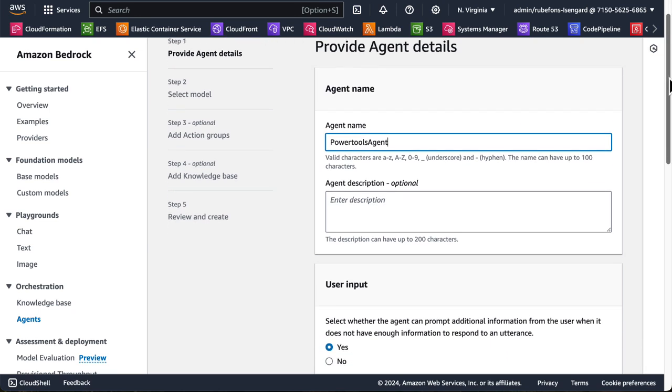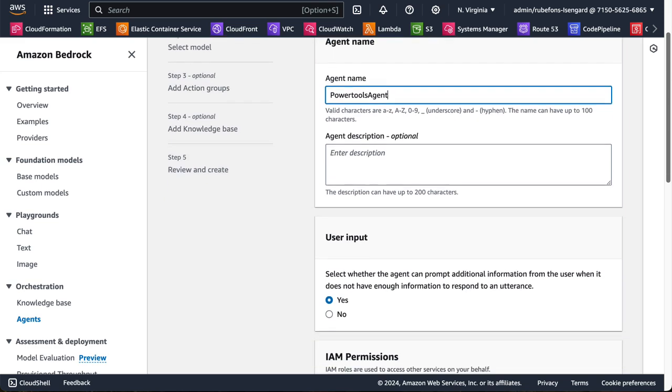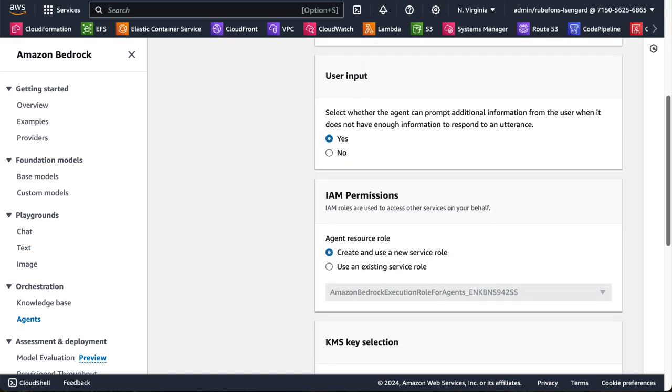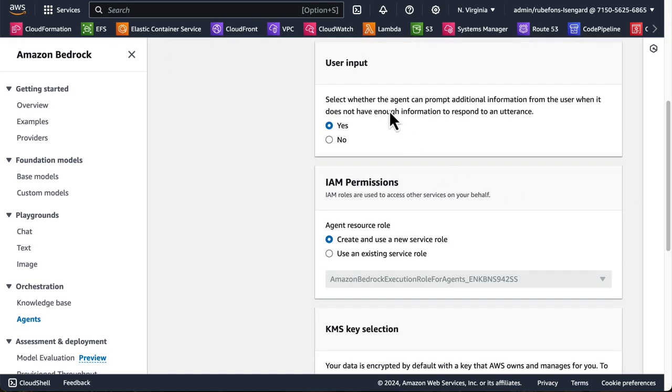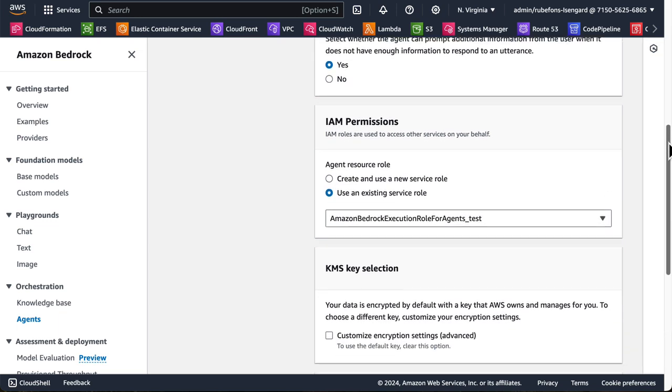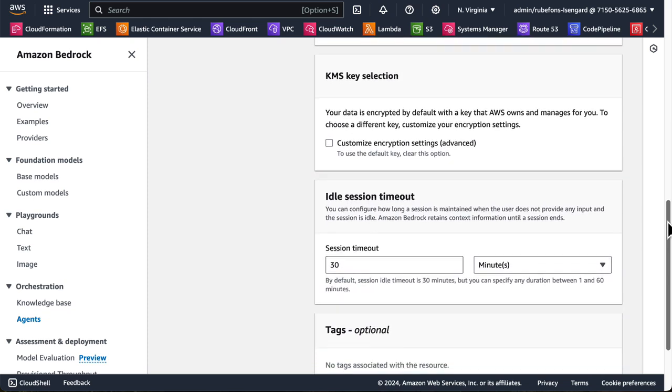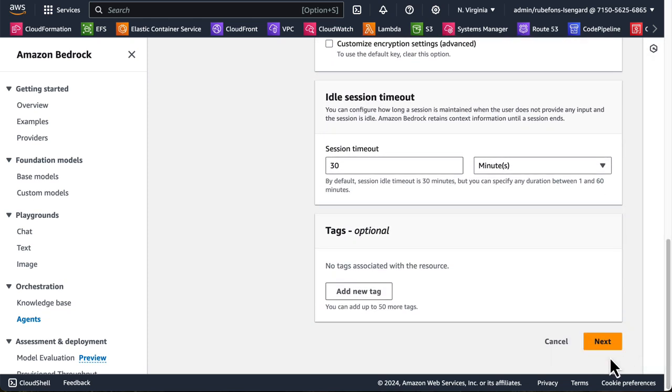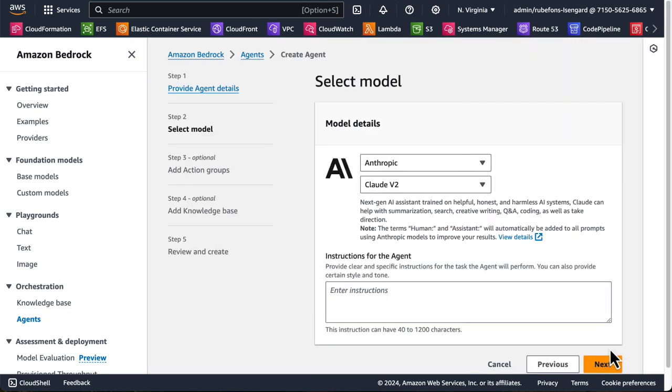We don't need a description. And we can leave all the other permissions or values at default. For the IAM permissions, I'm using my existing role. There's no need to create another one. And looks good. So we click Next. Now we can select the model, the foundation model that will be used to communicate.